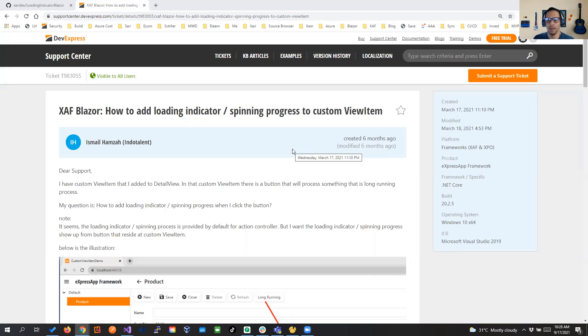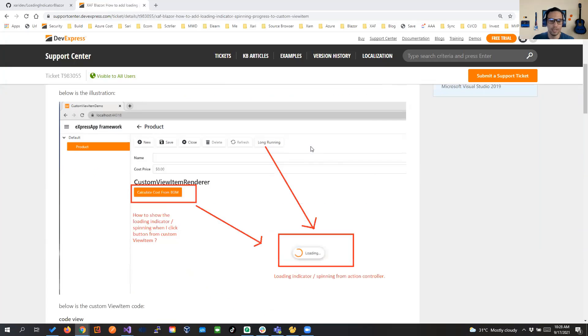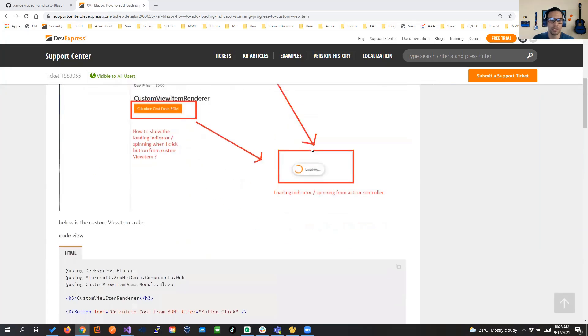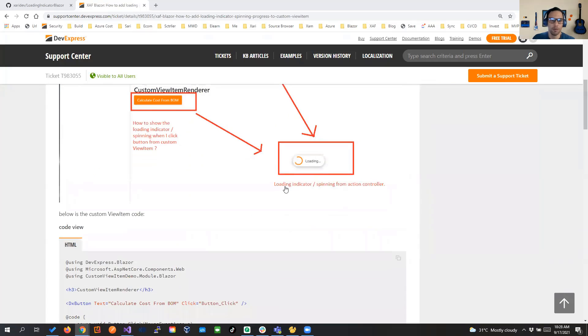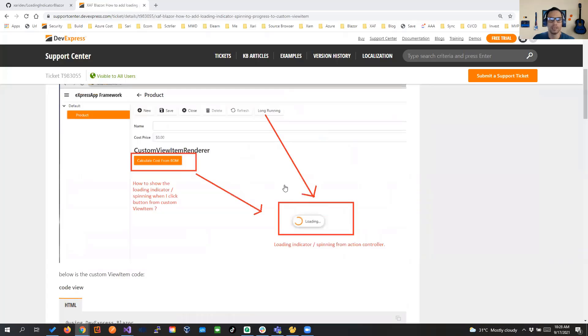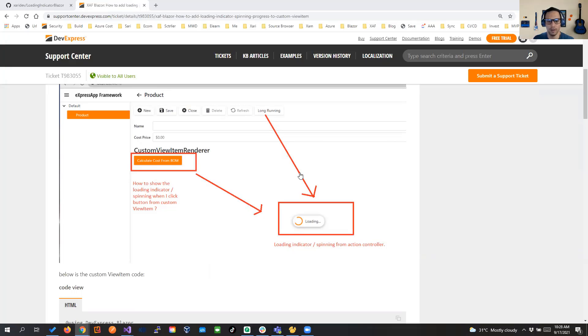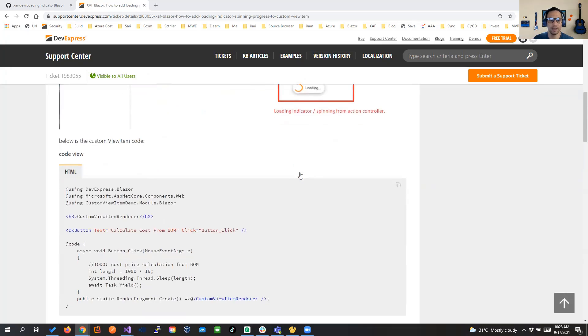We have done videos before about how to integrate a custom view item and actually we have integrated a lot of custom controls. So let's get to it. If we have a custom view item that has a button and we're going to do some long operation, we have to click and show that loading indicator.